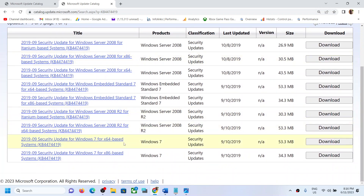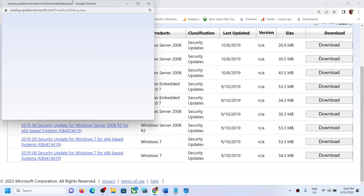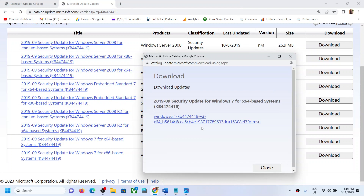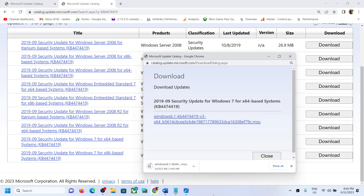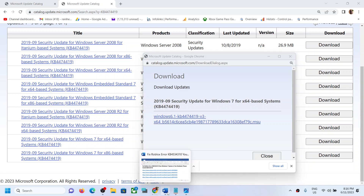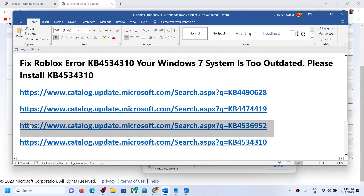If you have a 64-bit operating system then download this file; if you have a 32-bit operating system then download the x86-based system file. Let the download complete. Once done, click on this file and install the update. After the update you will see a restart option, so restart your computer. Then copy the third link.